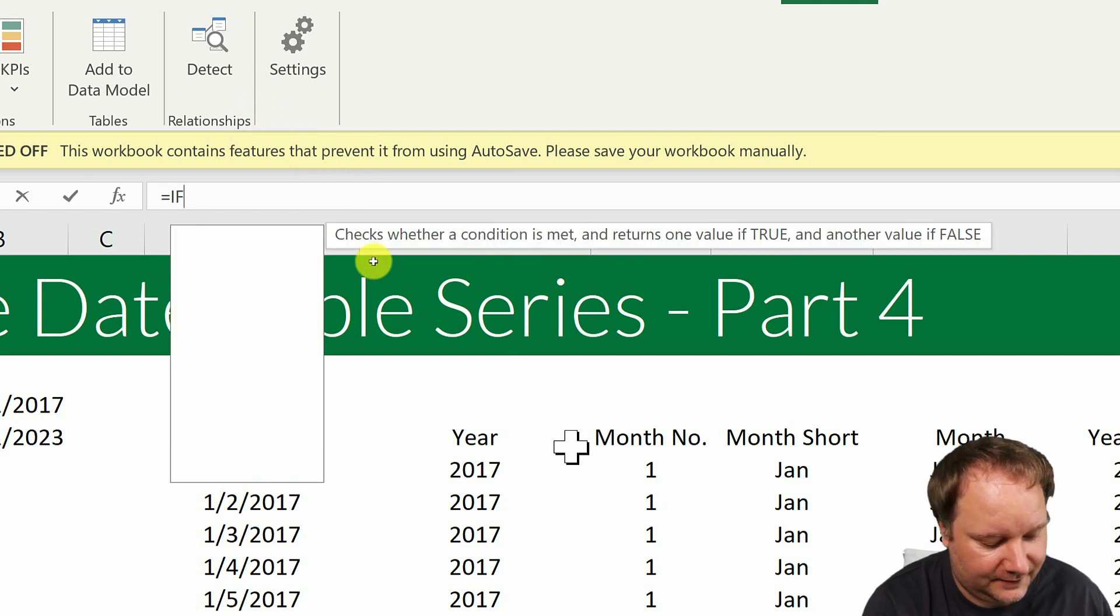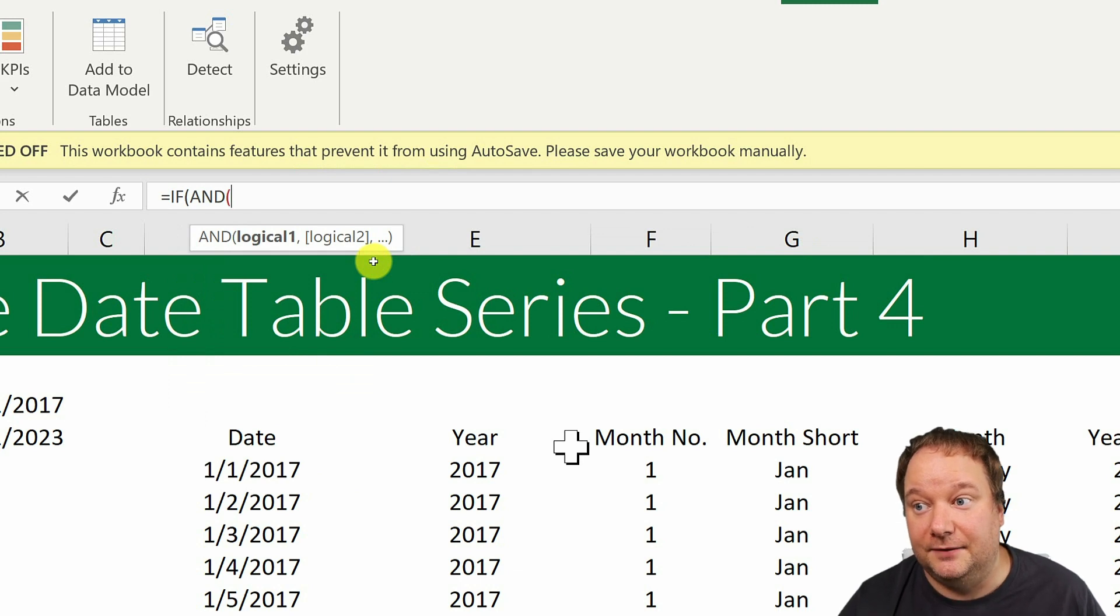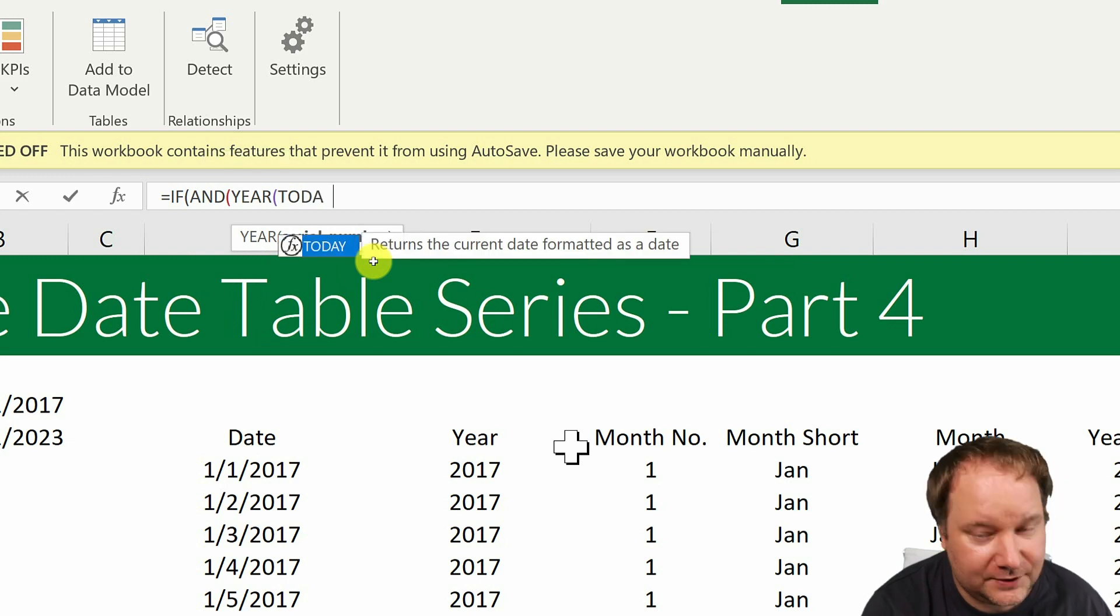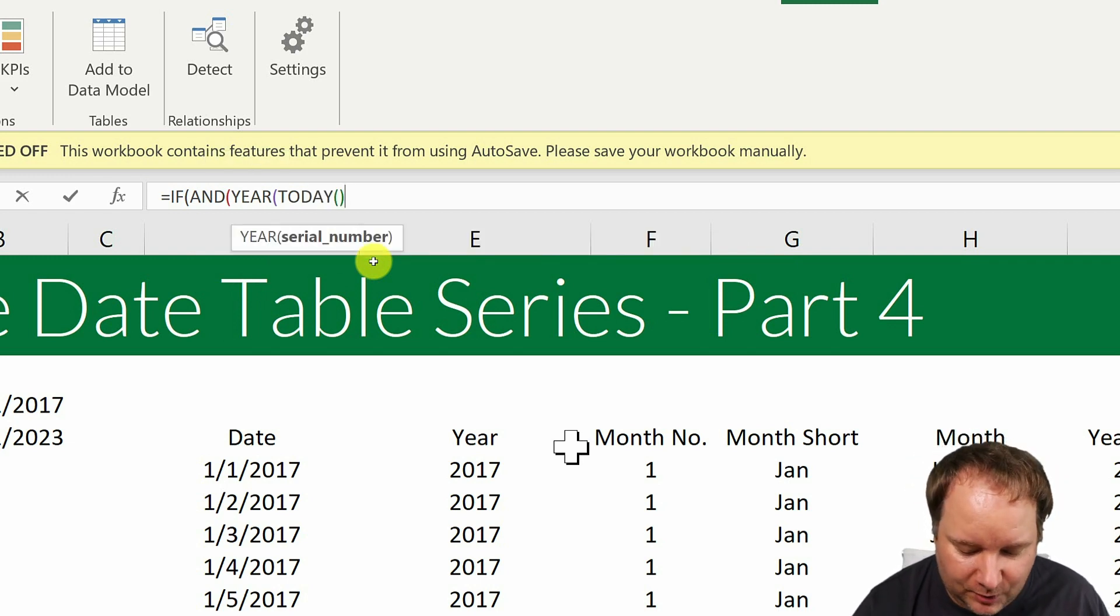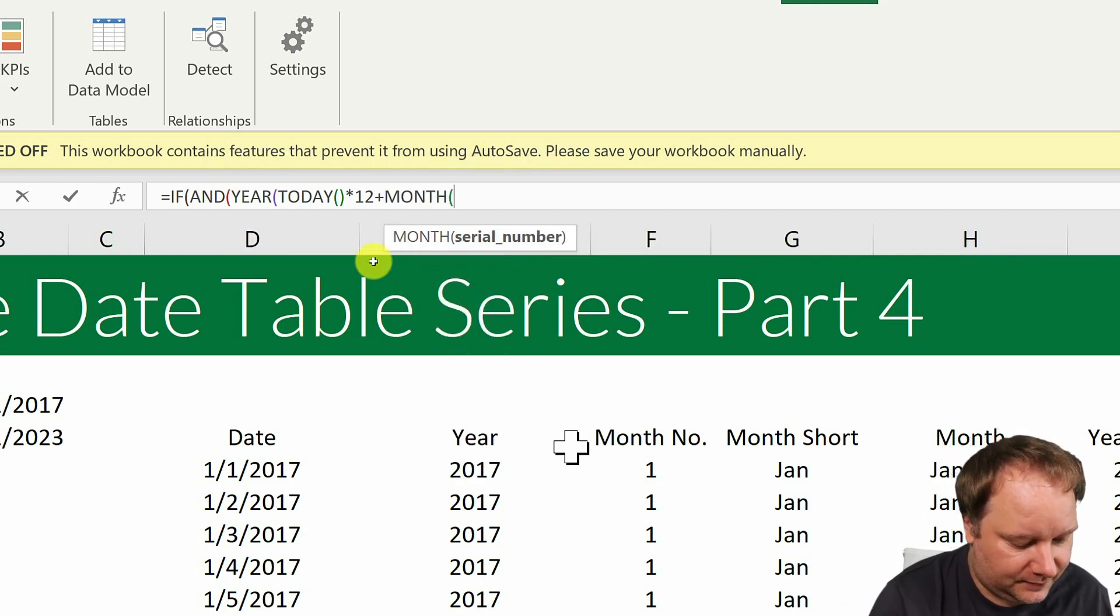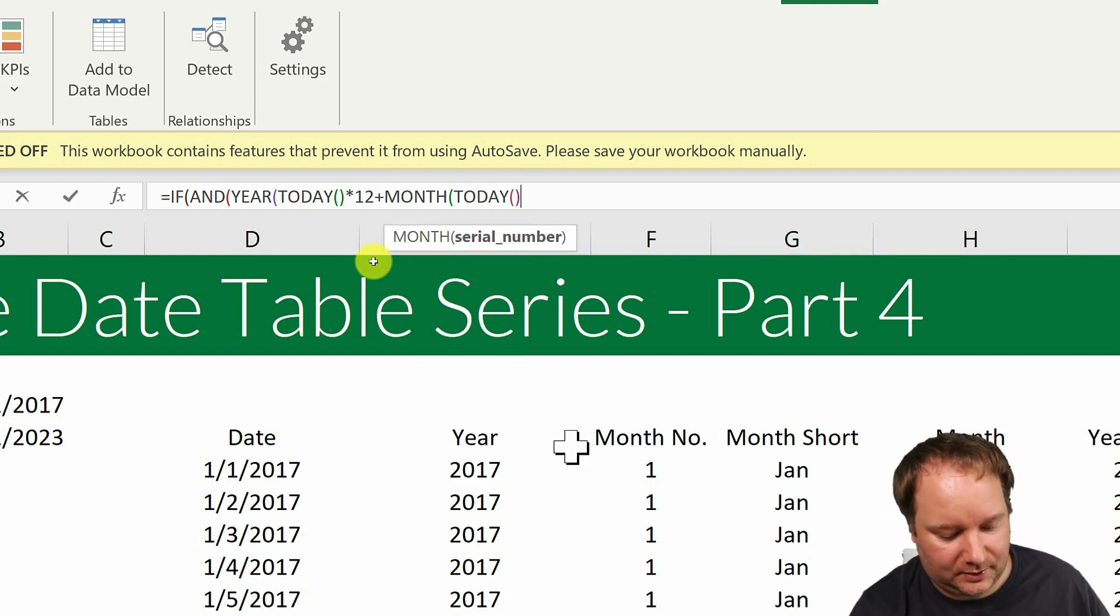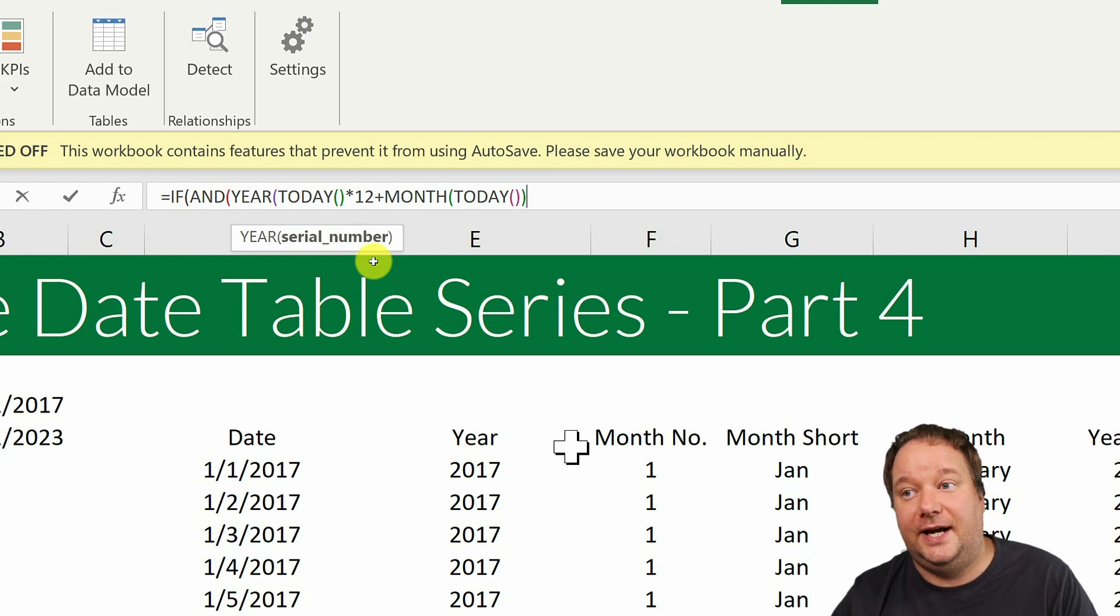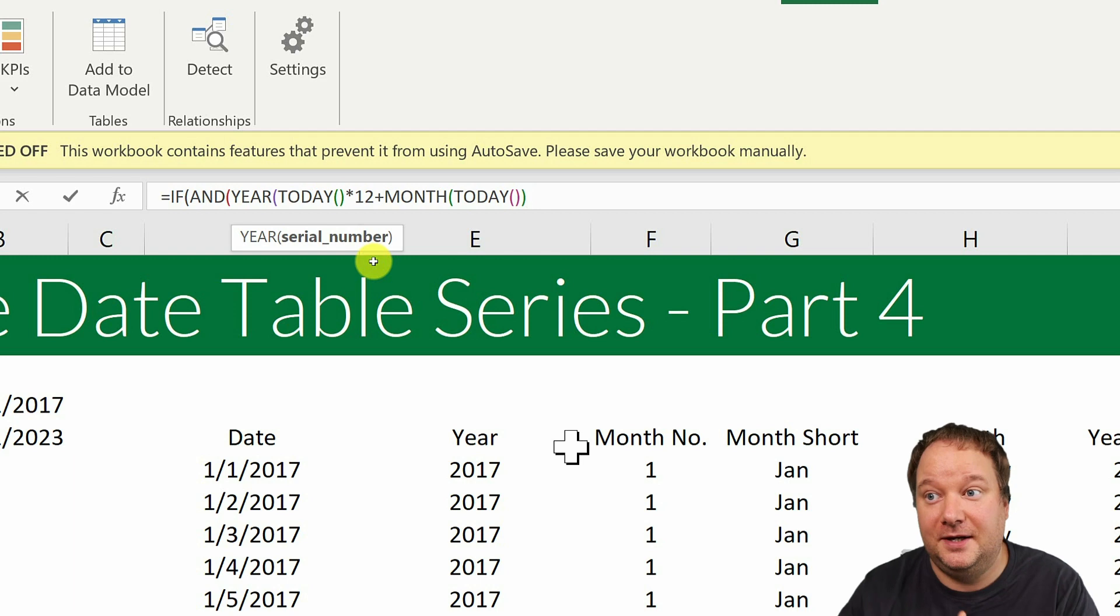But what it would be is kind of this. So if, and then two conditions need to be met at the same time. The first condition is if year of today times 12 plus month of today. So I took my year month index formula, and I just calculated for this month. This is this year, this month formula.